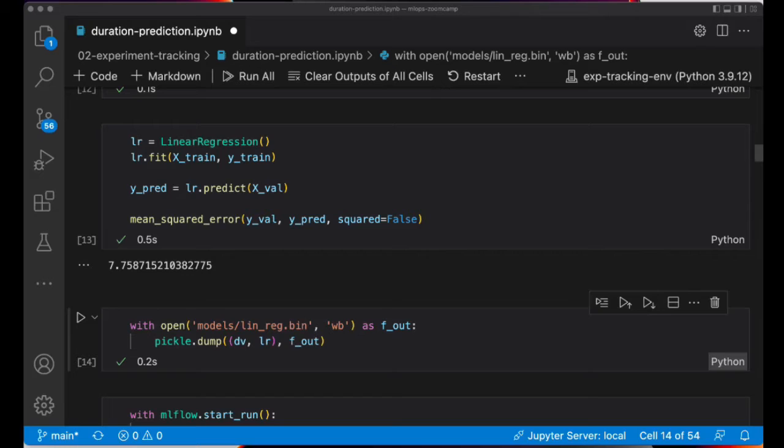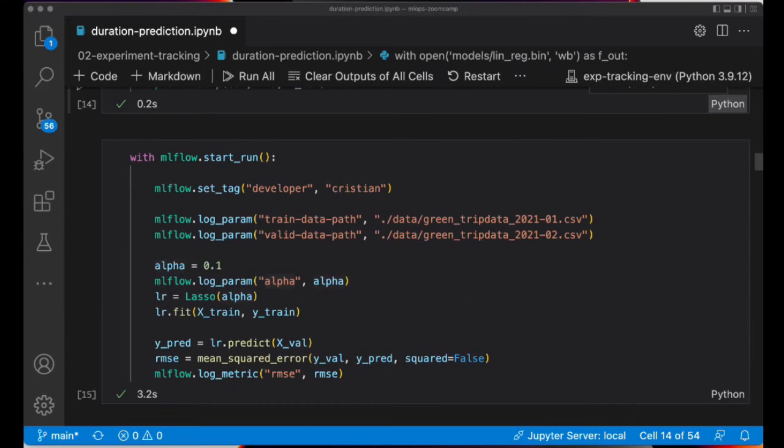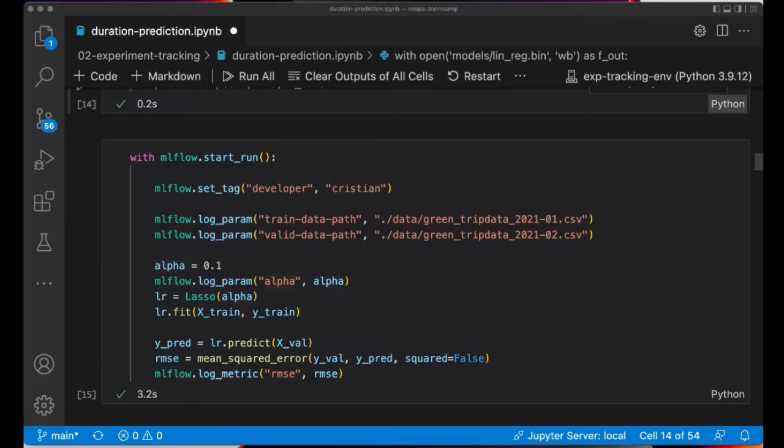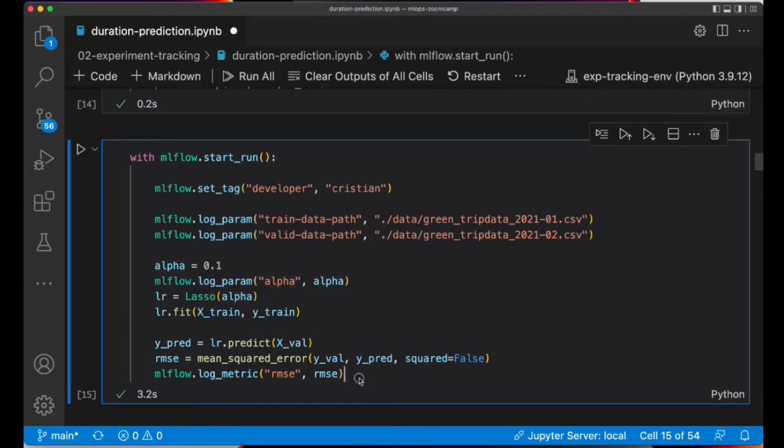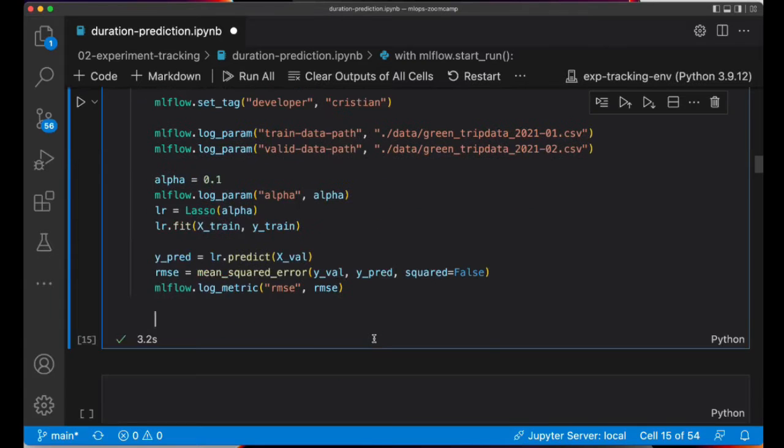I was passing the training and validation data sets path to MLflow and also this is the code that we used previously to train the linear regression model. And as you remember, we also saved this model to a local folder using pickle. I also show you how to log some parameters and metrics to MLflow, but in this case we didn't save the model.